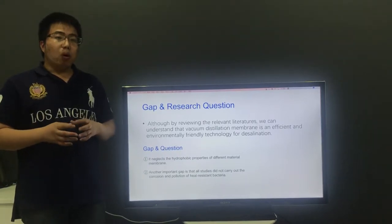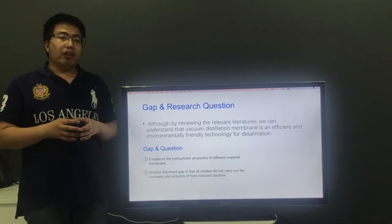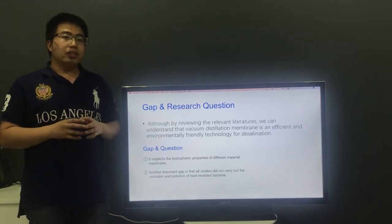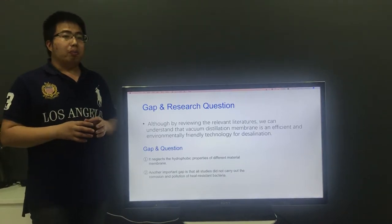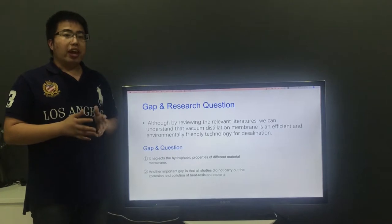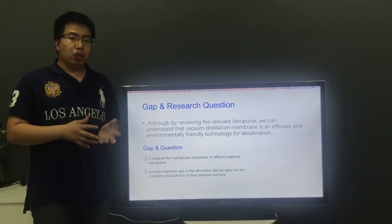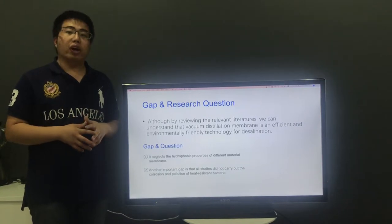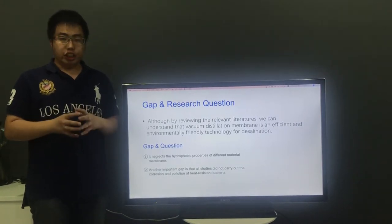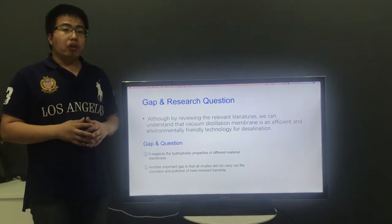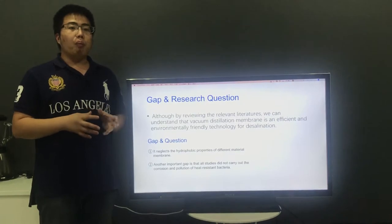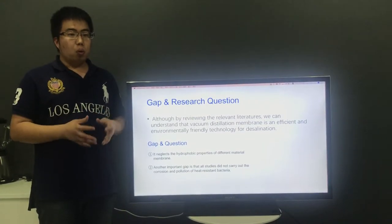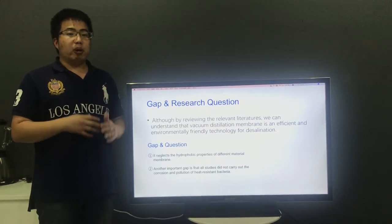Another important gap is that all studies did not carry out the detection of heat-resistant bacteria. If those bacteria enter the water, it will lead to harm for people or animals. In addition, those bacteria possibly will lead to corrosion of the membrane. Therefore, the gap should be made up by new experiments.